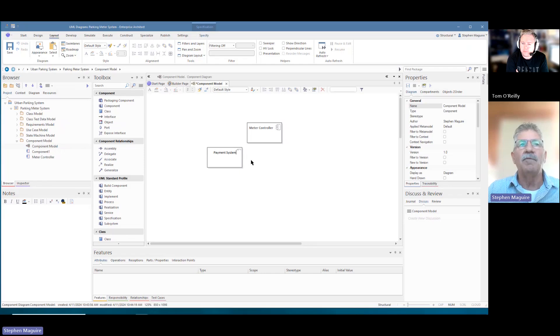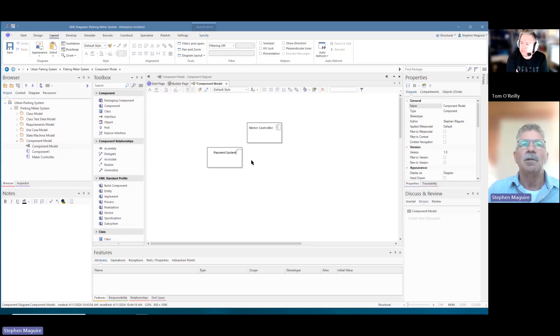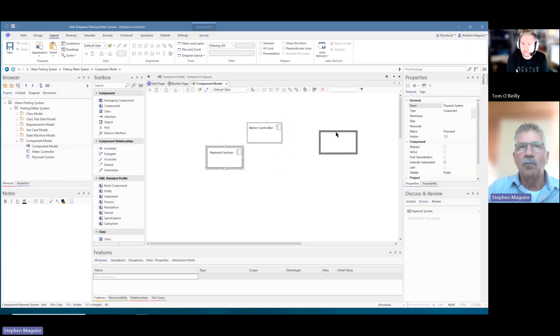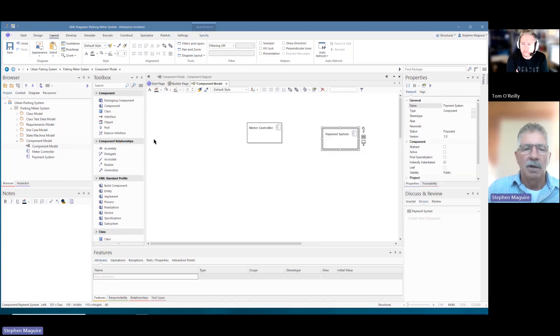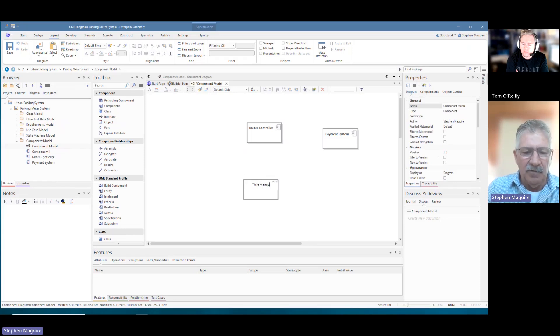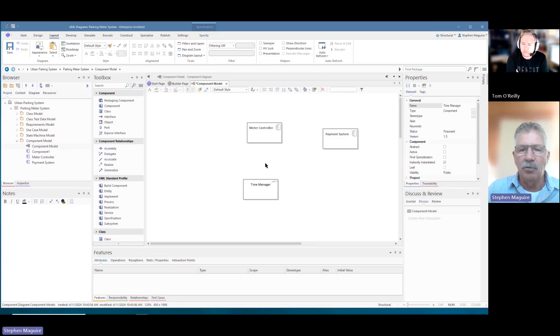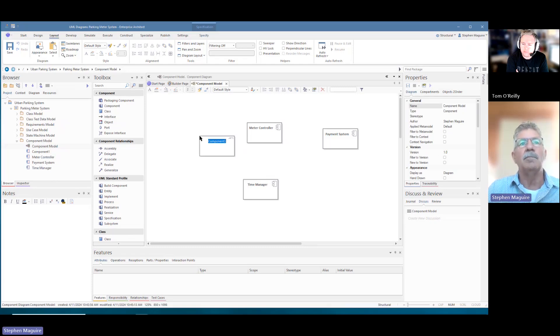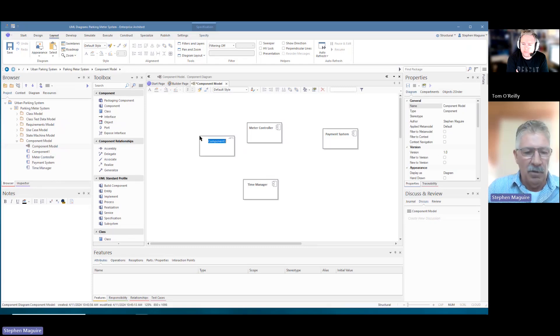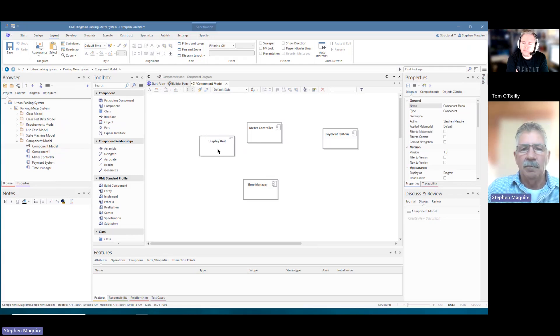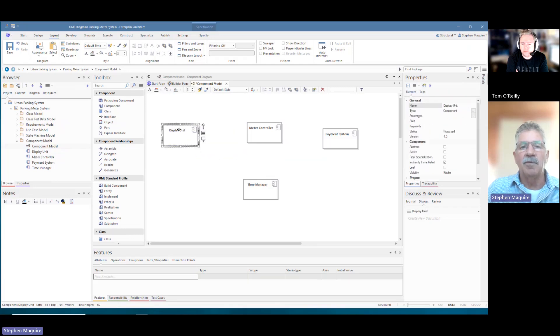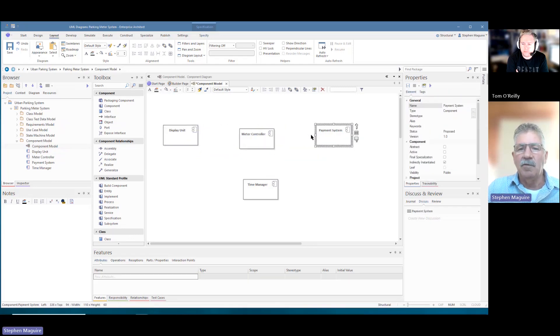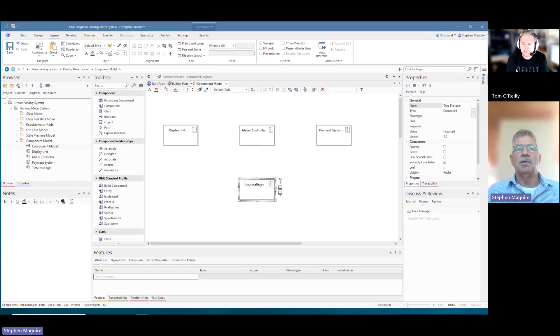And sometimes with these type of diagrams, structural diagrams, you are creating lots of different elements. So let's get a few elements onto the diagram, we'll do the same thing there. This is a time manager, so time is obviously important with a meter system. And I'll put in the display unit as well. And let's have a look at these elements. We've just lined them up a little bit there using the guidelines there.